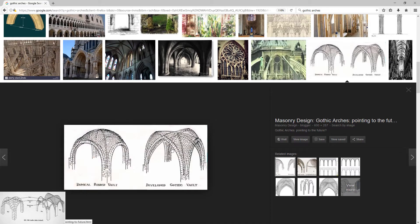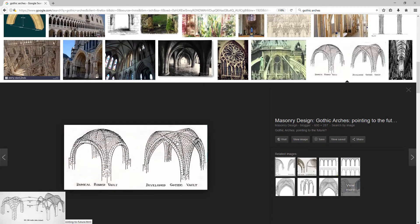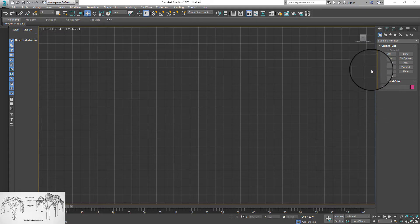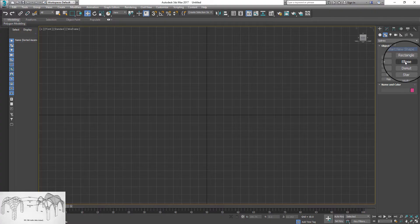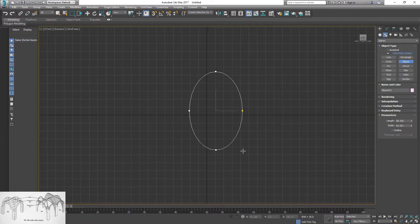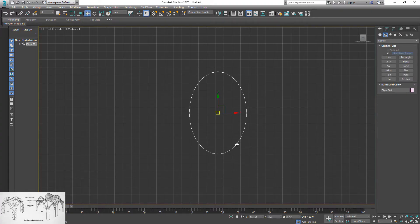As you can see, gothic arch has a sharp point. So you can start modeling the arch from a spline. Use ellipse as the base. Convert ellipse to spline.